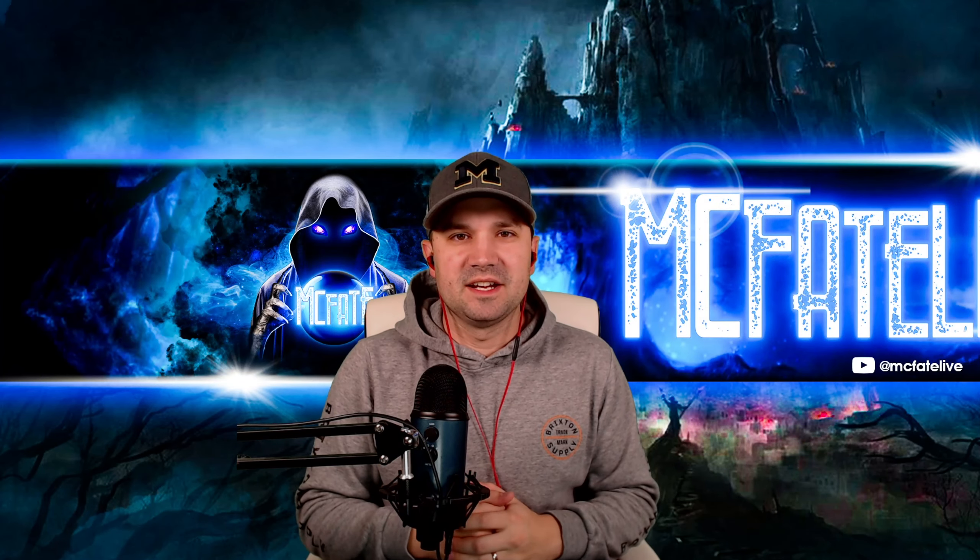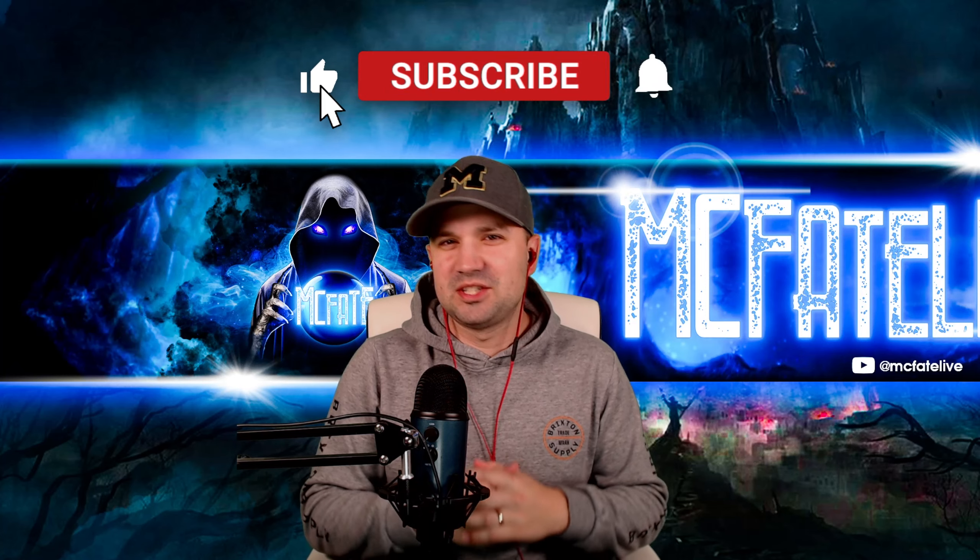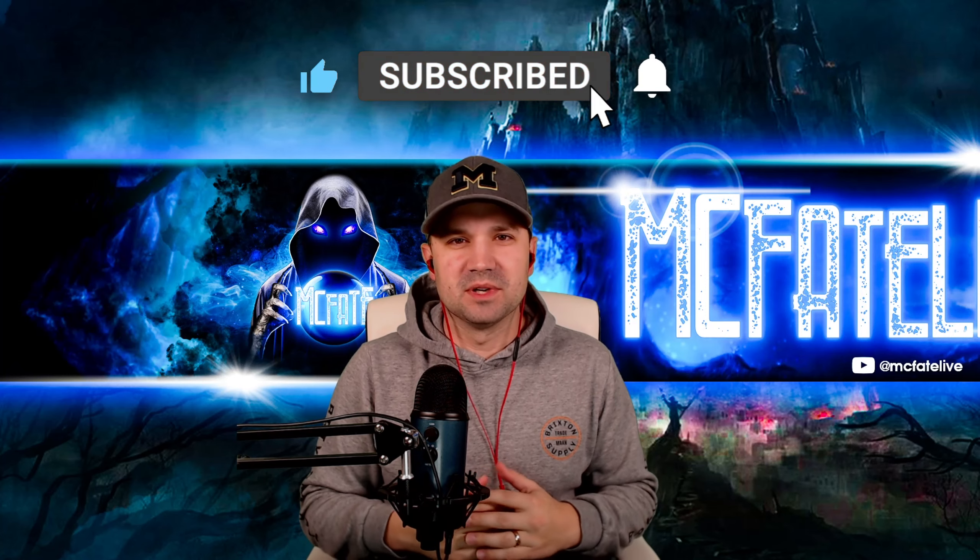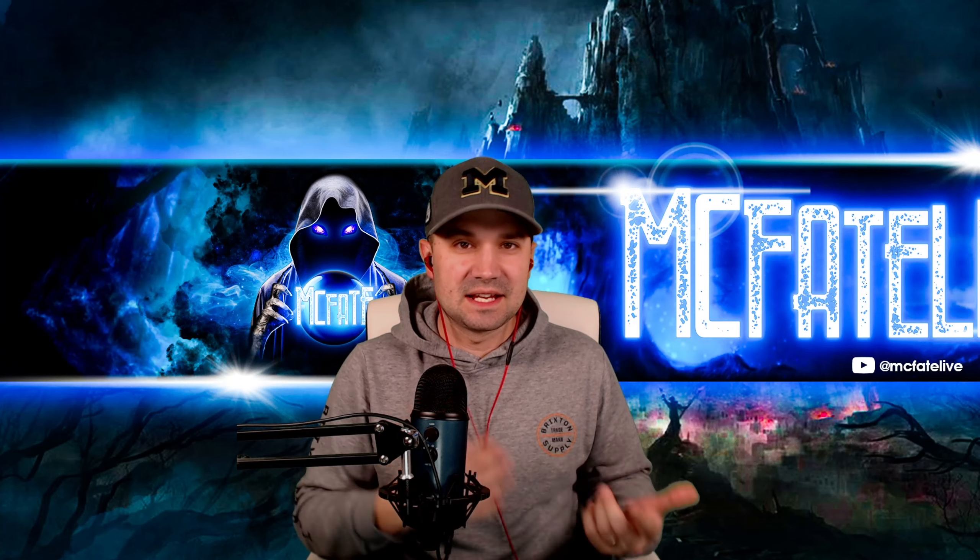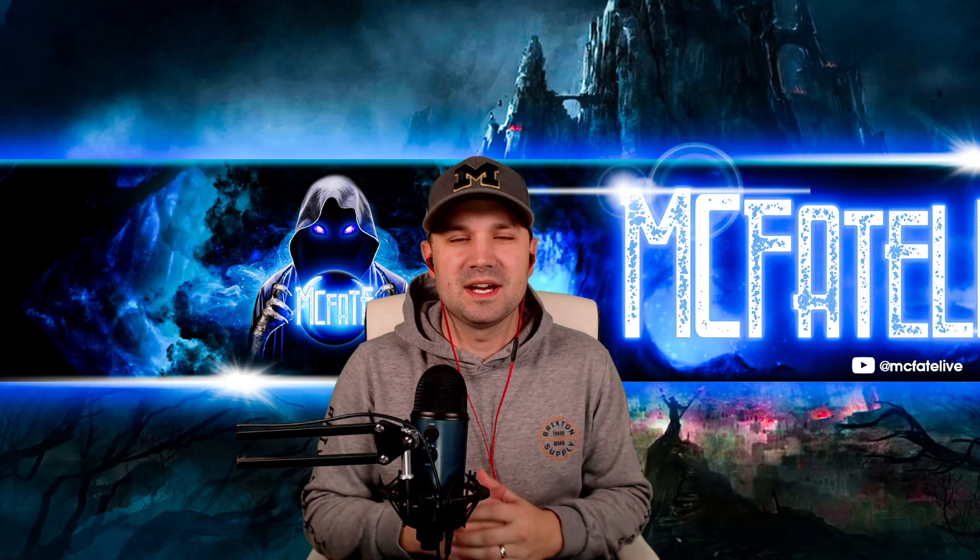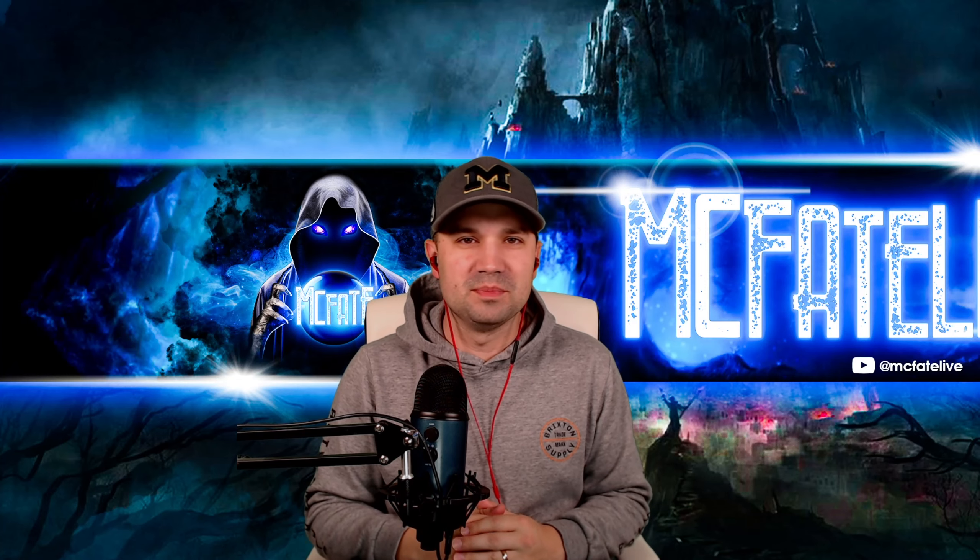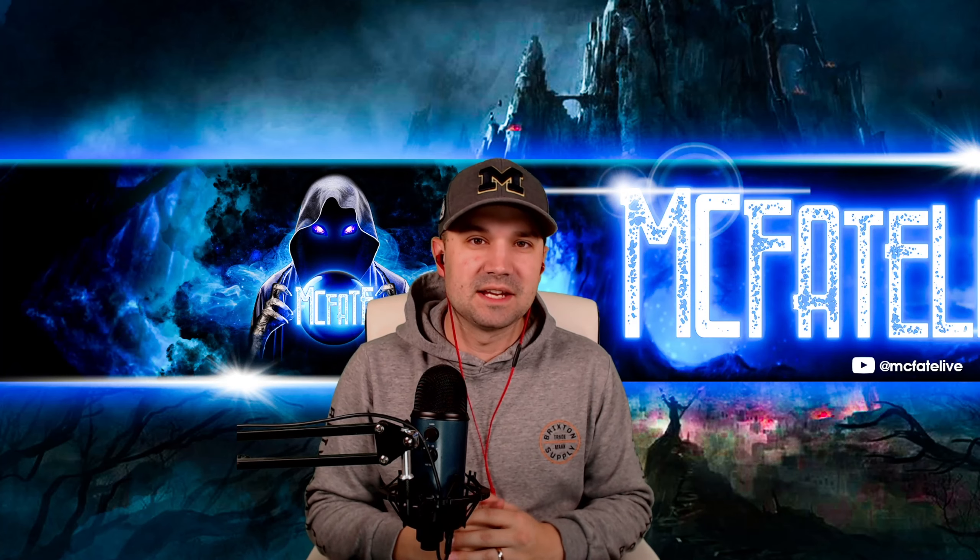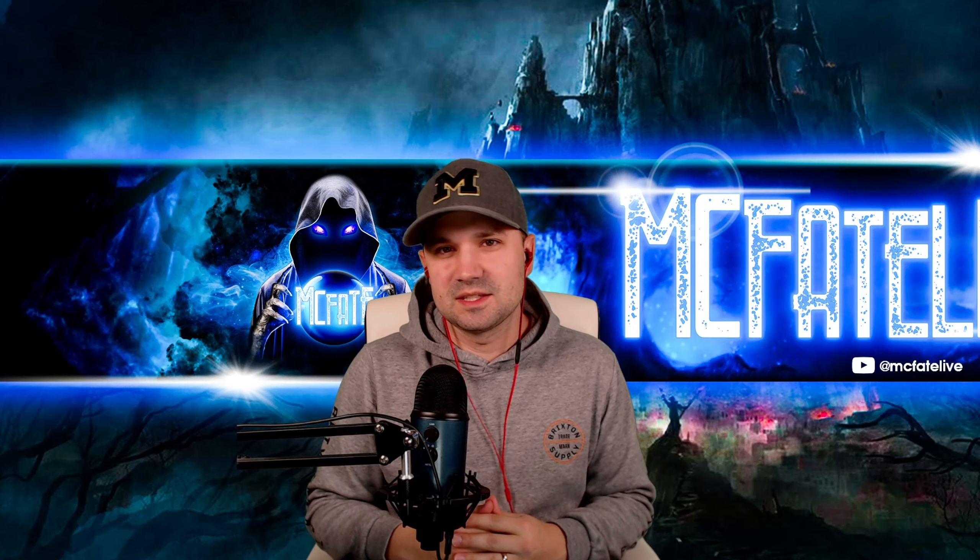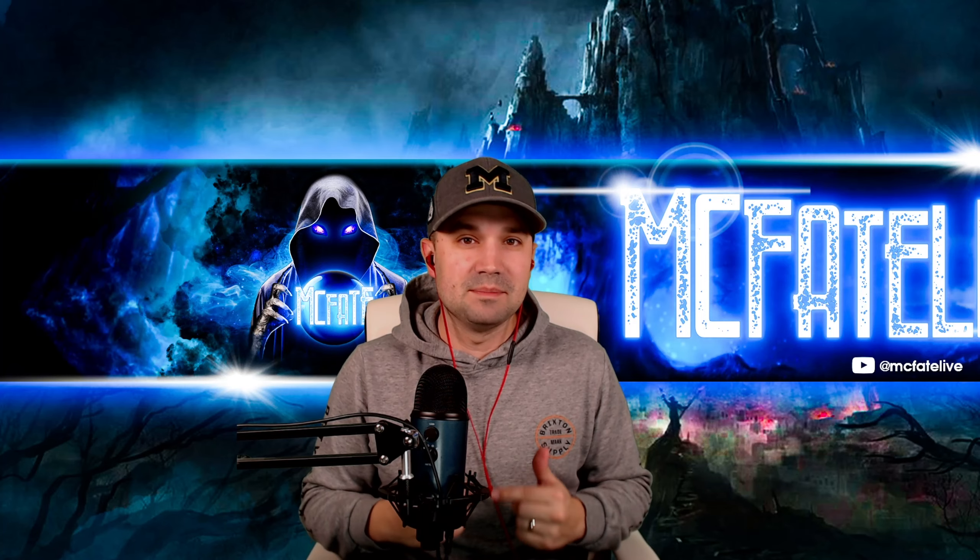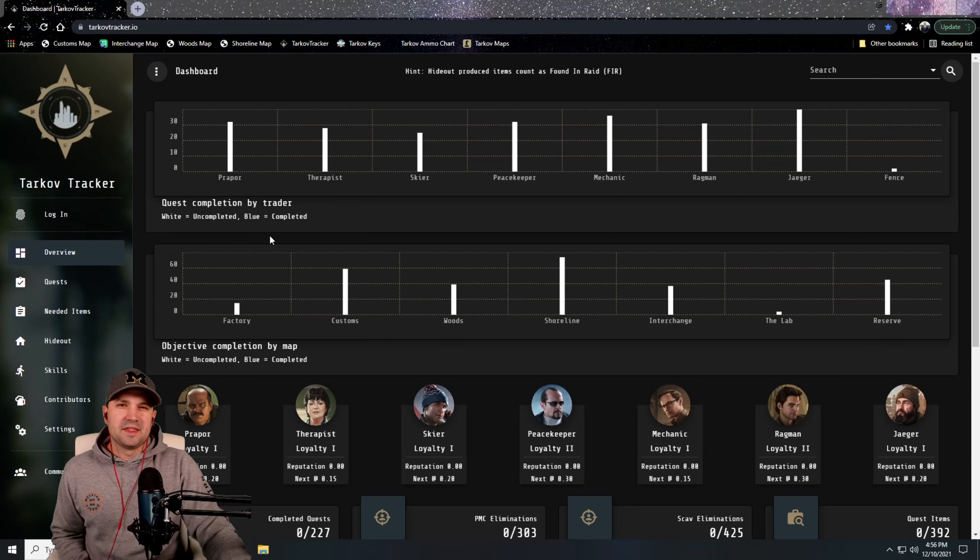What's up guys, McFade here and the Tarkov wipe is just around the corner. So I wanted to bring you guys a video today that talks about the things that helped me last wipe, just some resources you can use on the internet that help you be more efficient as you're leveling and questing through this next wipe in Tarkov. So let's check these websites out. All the links will be below in the description.